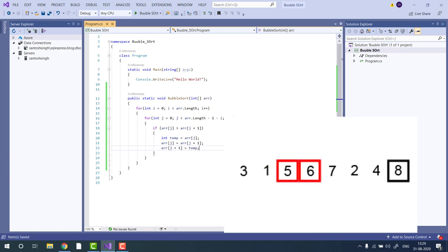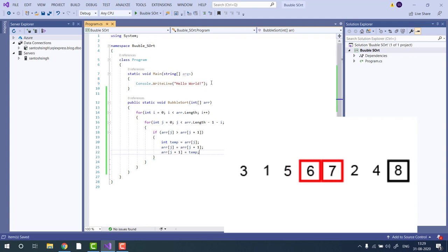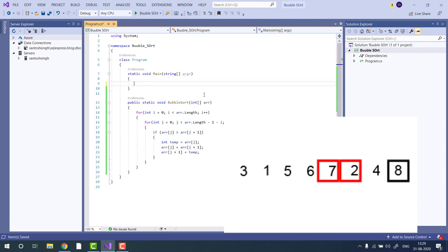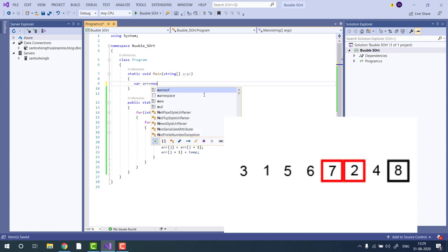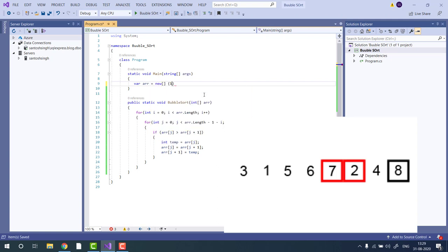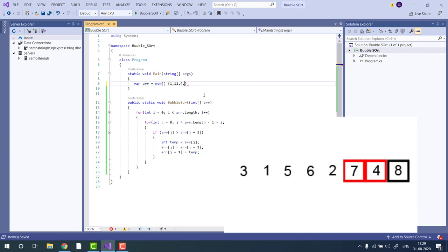Our sorting algorithm is ready. Let's test the method. I'm going to create an array: 1, 11, 4, 5, minus 1, 10.